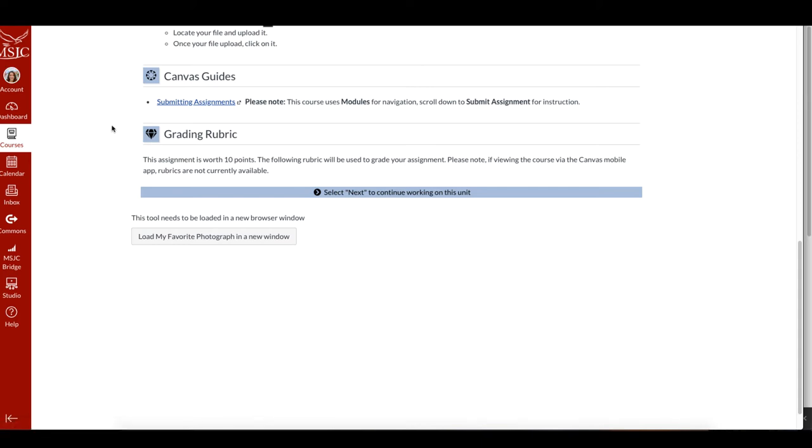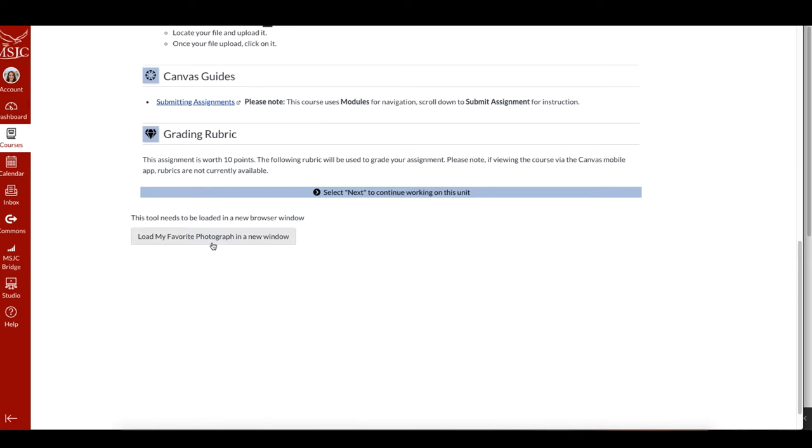Hi everyone! When you're ready to get started with this assignment and if you're on a computer, this is what you want to do.